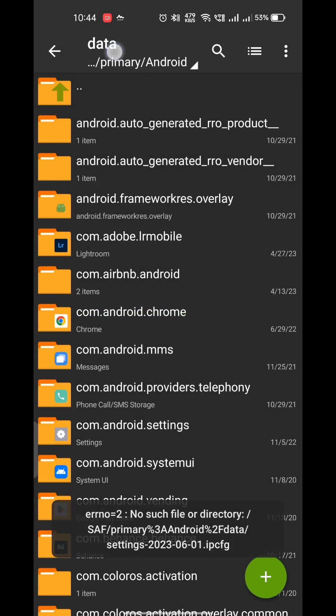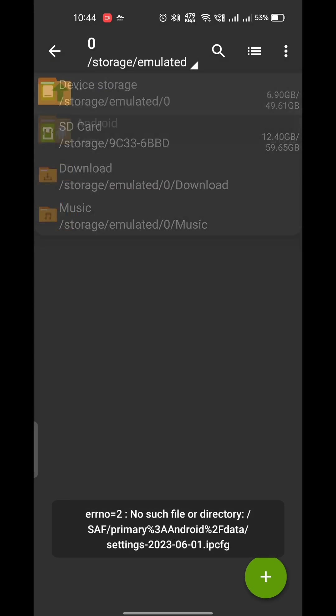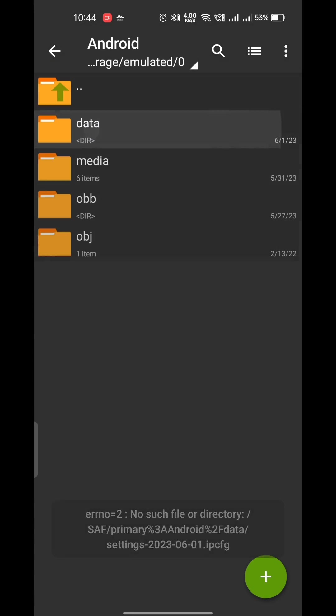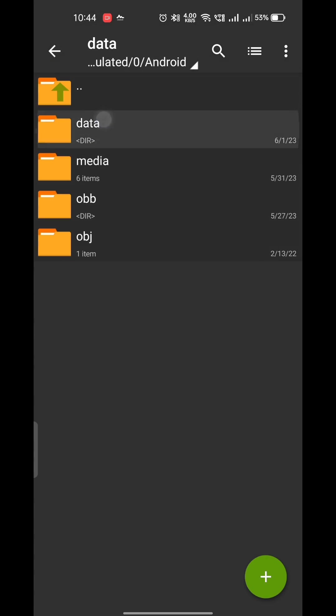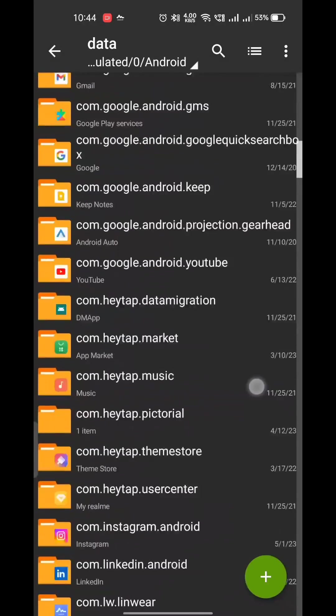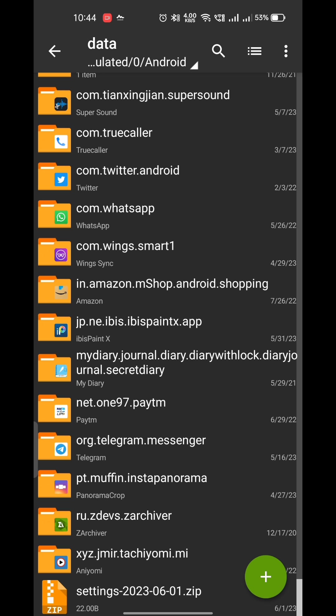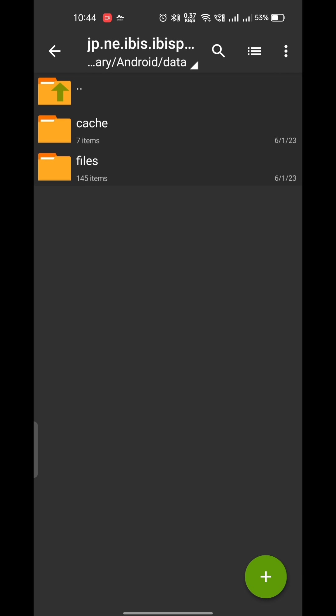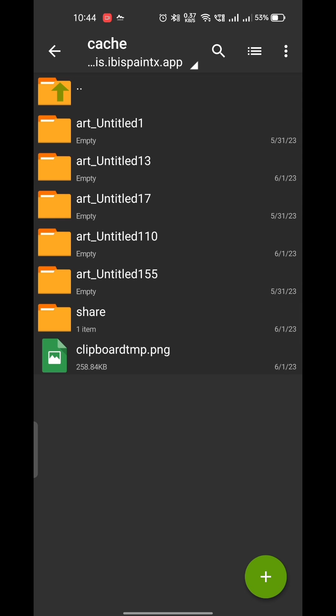After that, go to android data, ibis cache share, and select the file and copy paste it somewhere else.